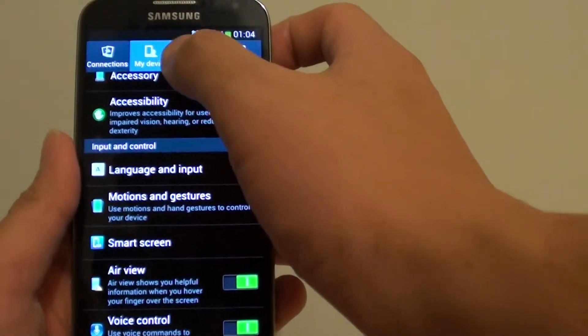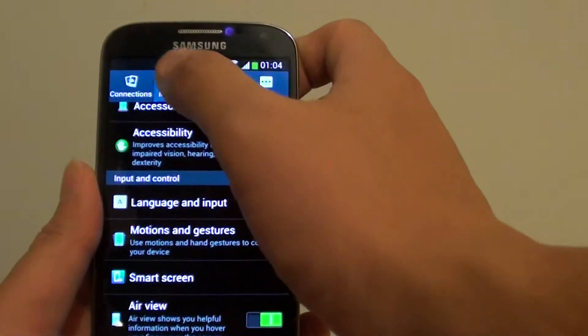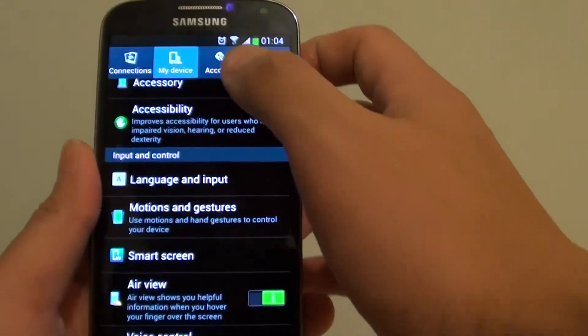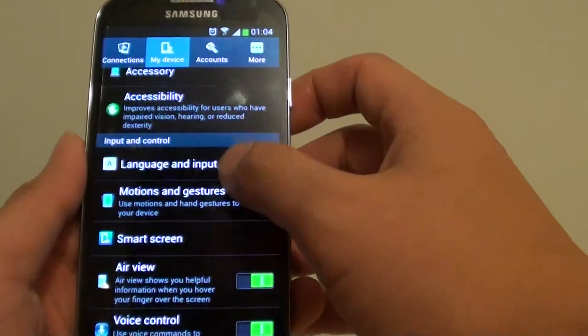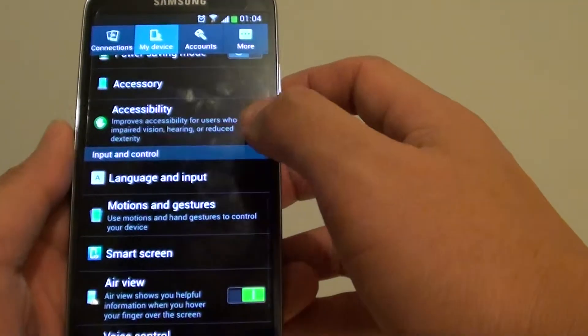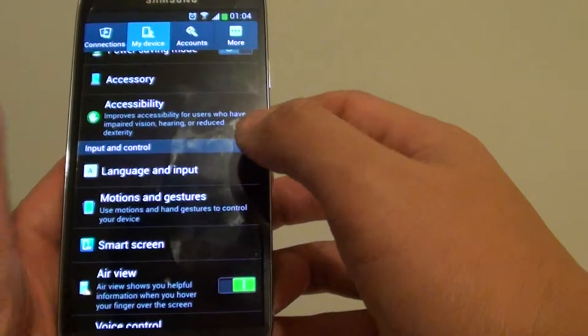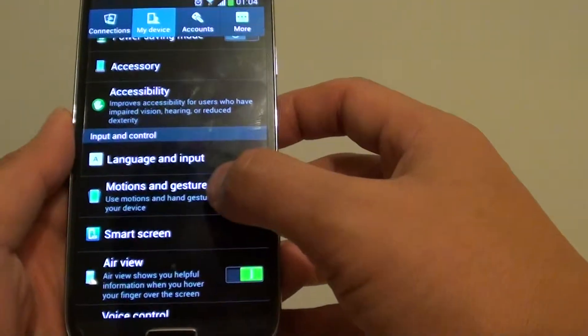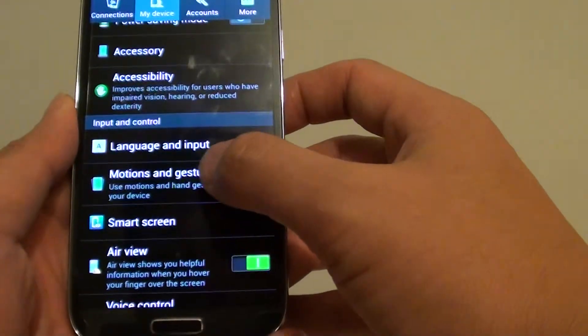Once we are in settings, make sure you choose my device tab at the top. And from here, choose motions and gestures.